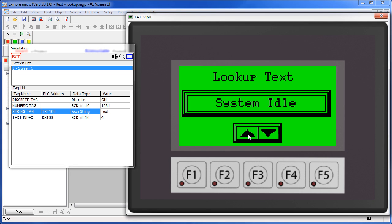You can also specify tones to go along with the messages and you can specify how many tones go along with each message. In this example we specified 10 tones to be sounded every time this message was displayed.